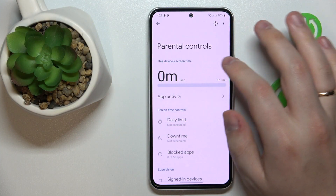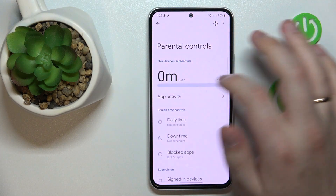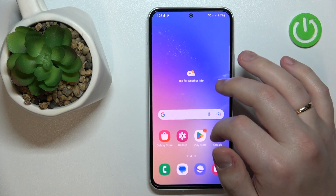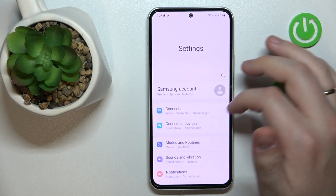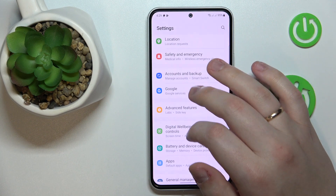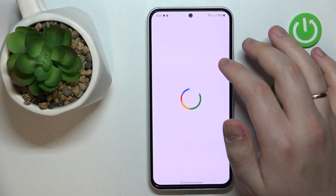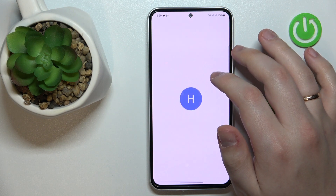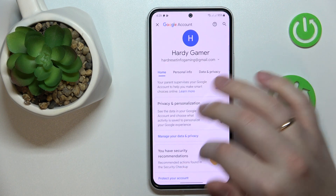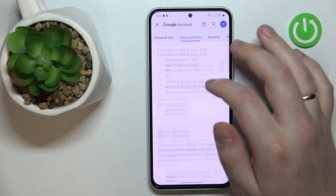As you can see, my parental controls are currently active. From here, I will need to open the Settings app, then go to the Google category, tap the Manage Google Account button, and then open the Data and Privacy section.